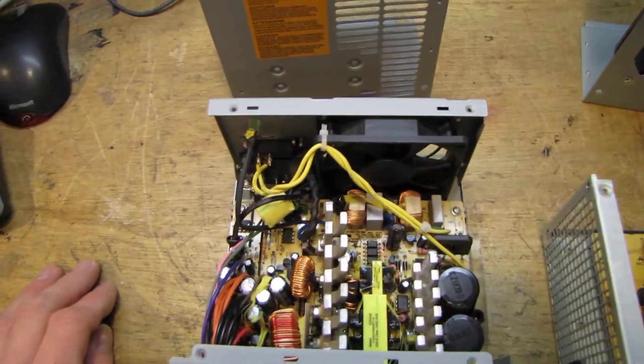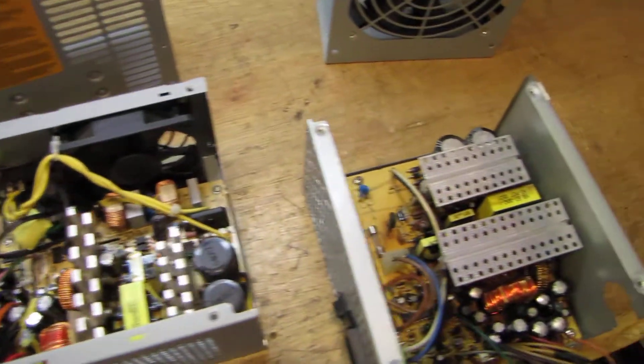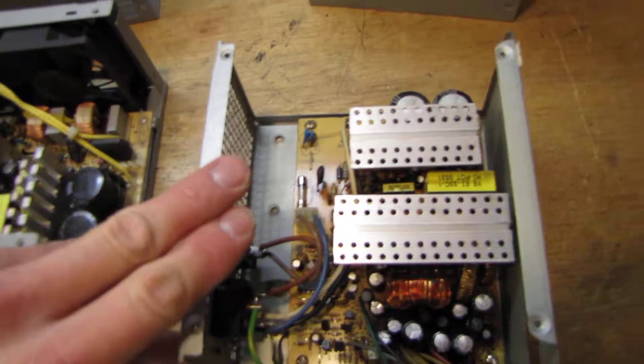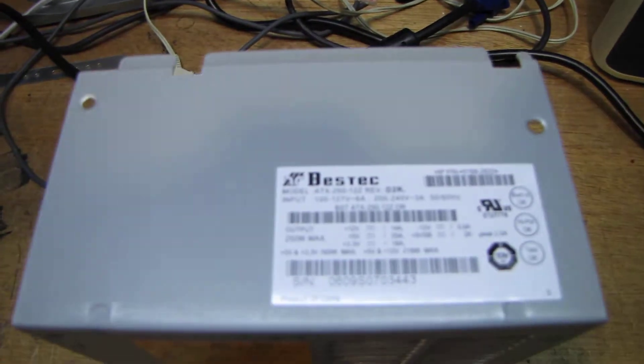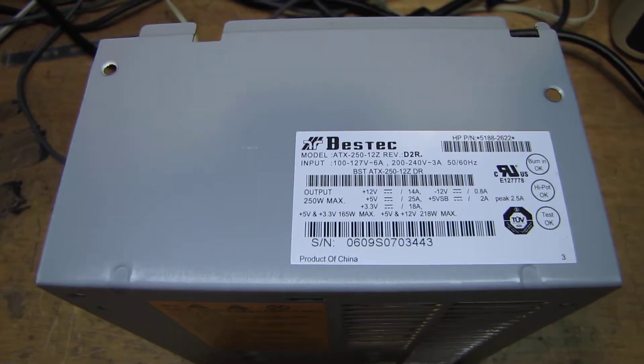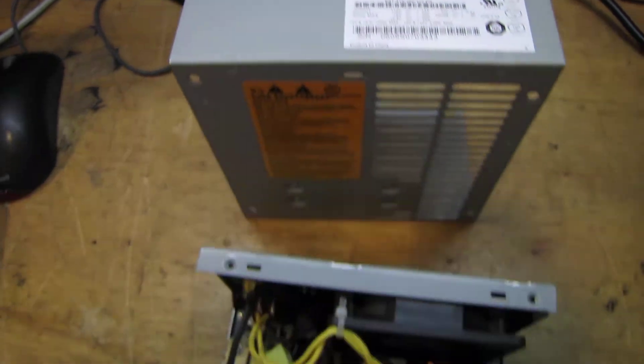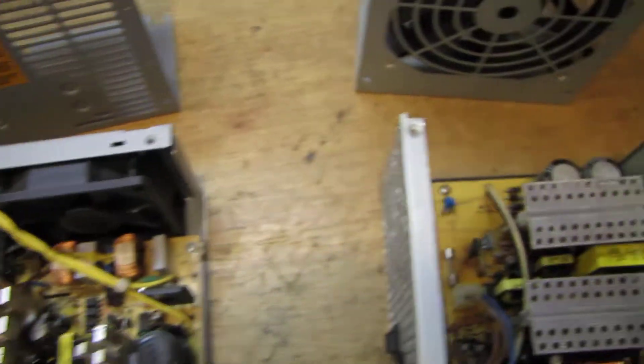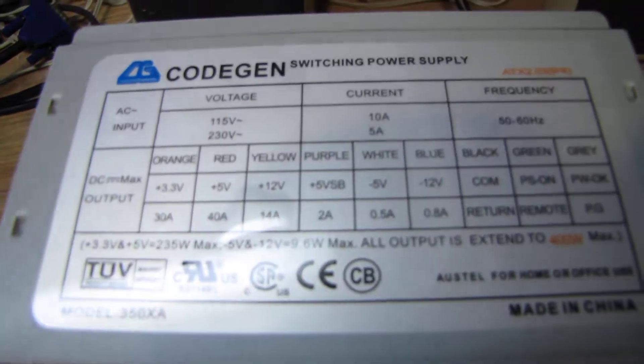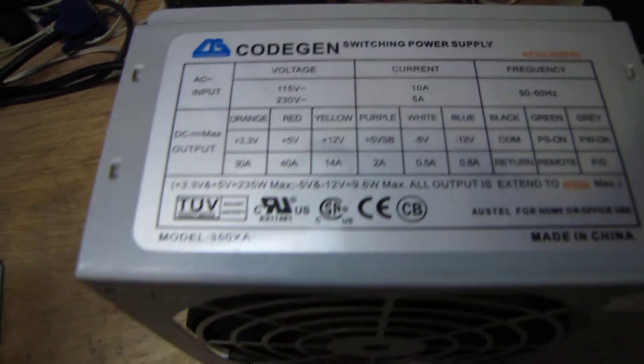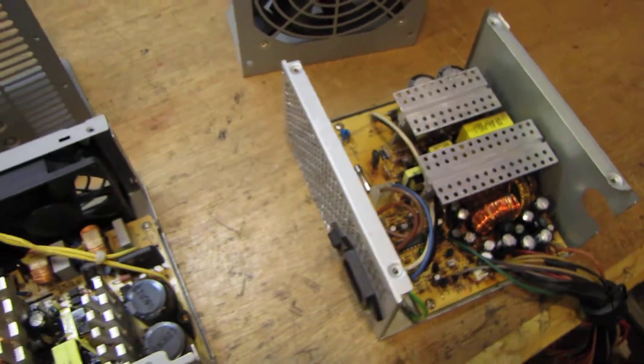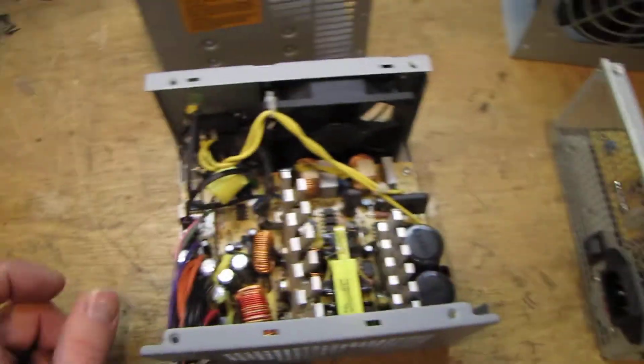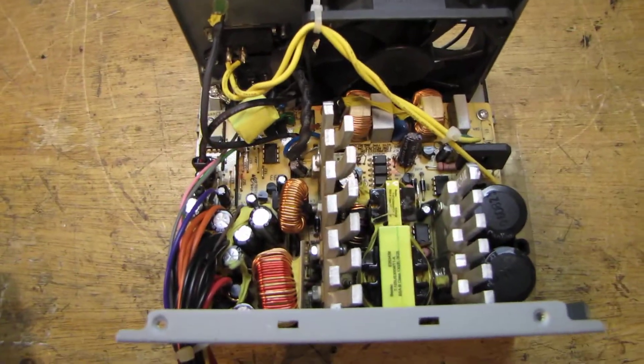I wanted to talk a little bit about computer power supplies. Here on my bench I have a 250 watt Bestek that I took out of that Compact the other night and a 400 watt Kodagan which is also extremely cheap.